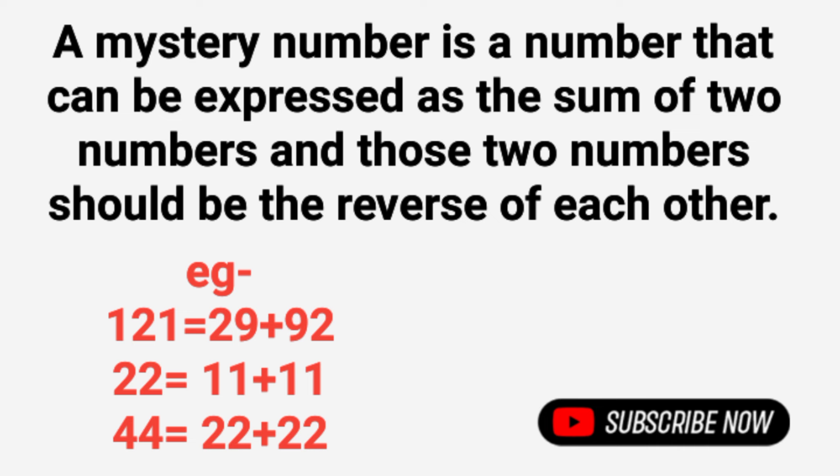Like 121, 121 can be expressed as the sum of 29 and 92 and 29 and 92 are the reverse of each other.